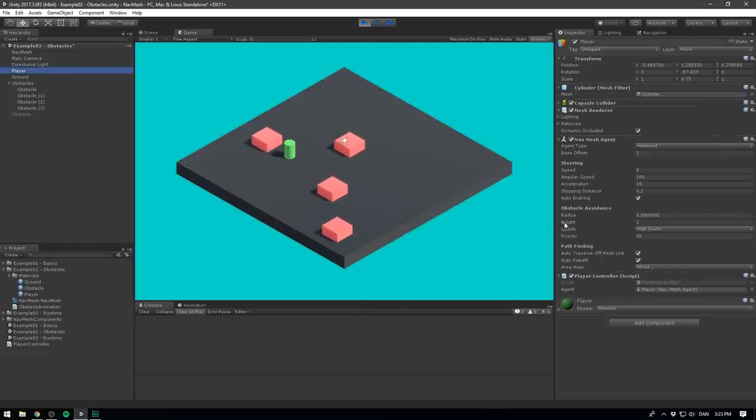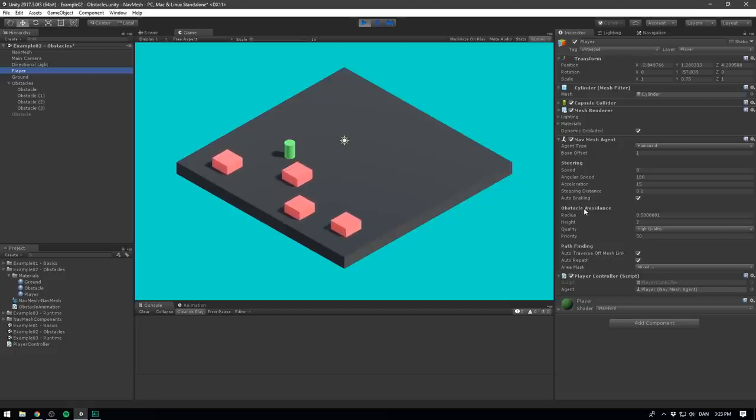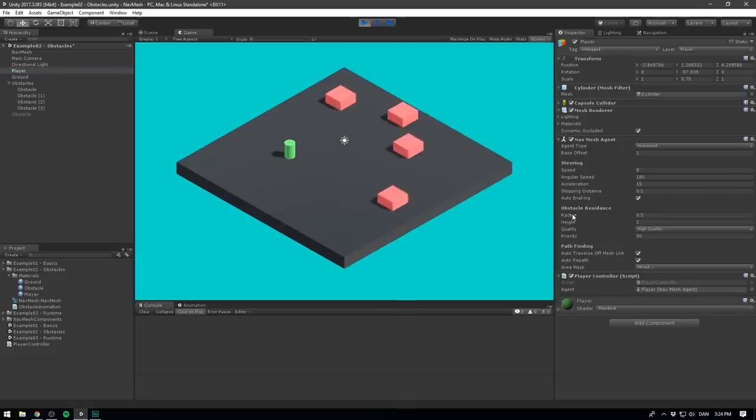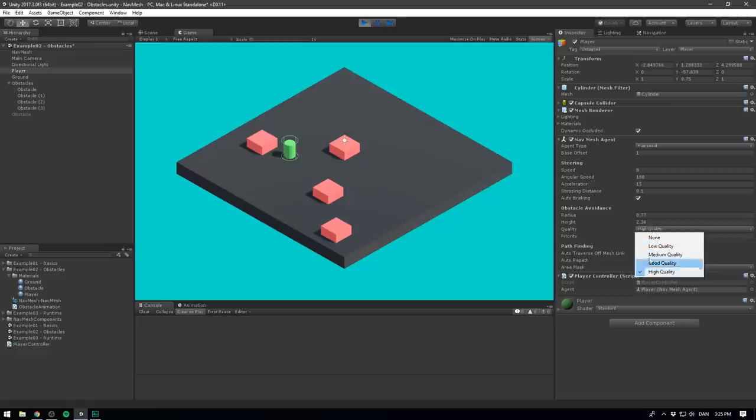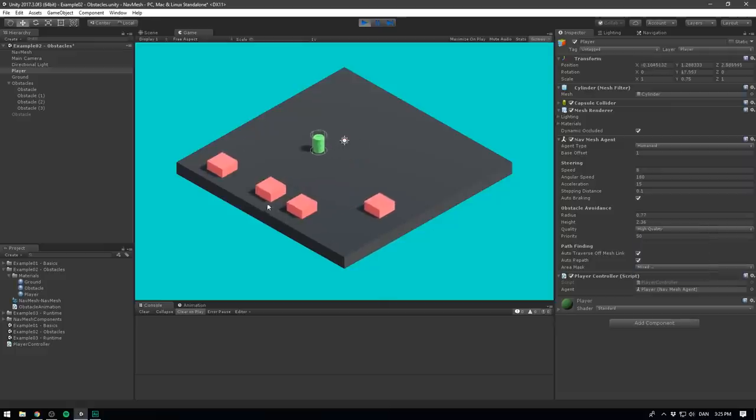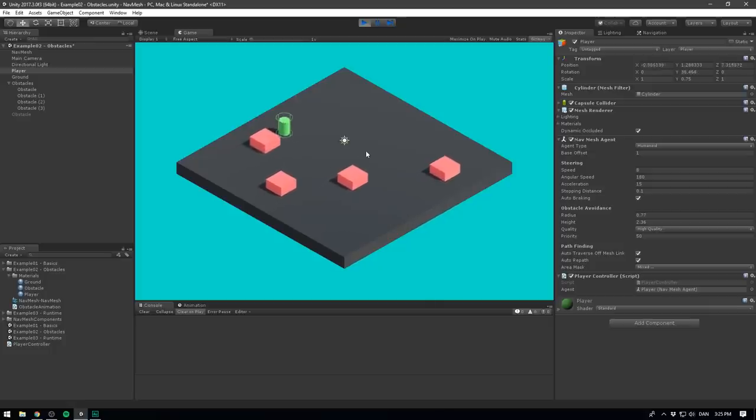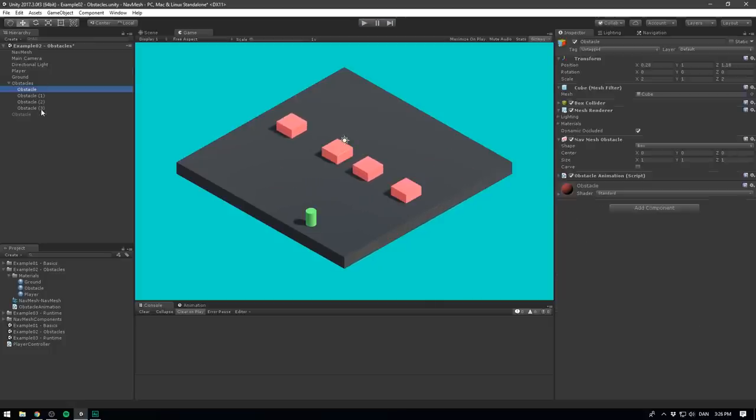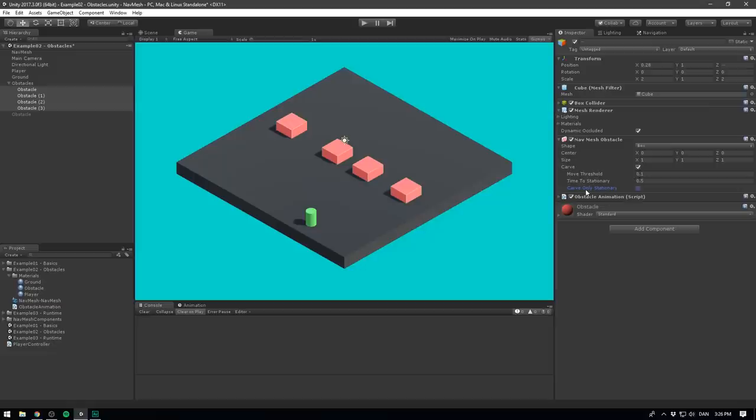we actually have some settings under the NavMesh agent that configures this behavior. If your game is relying a lot on moving obstacles, I suggest you play around with these settings. Here we can adjust the radius and height of the agent, as well as the quality of the obstacle avoidance. We can see that by increasing the radius, our agent will now take a greater path around the obstacles. But of course, there is another way. Let's select all of the obstacles and enable carve. We'll also make sure to disable carve only stationary. If this is enabled, the obstacle won't carve out a piece of the mesh if it's moving. And since our obstacles are moving all the time, we definitely want to disable this.